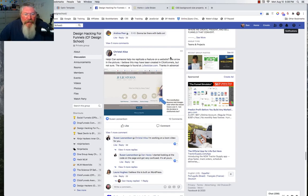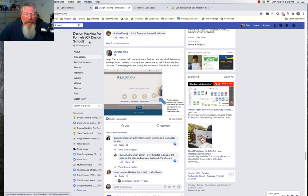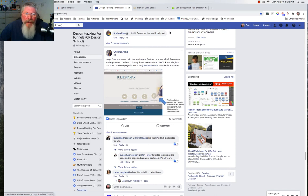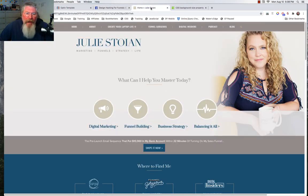Welcome back. This is Dan Havey with CFNinjaHacks, and today we're going to answer Crystal's question in the design hacking group. She was looking at Julie Stoyan's site and wanted to know how she could make the animation that Julie had on her page.